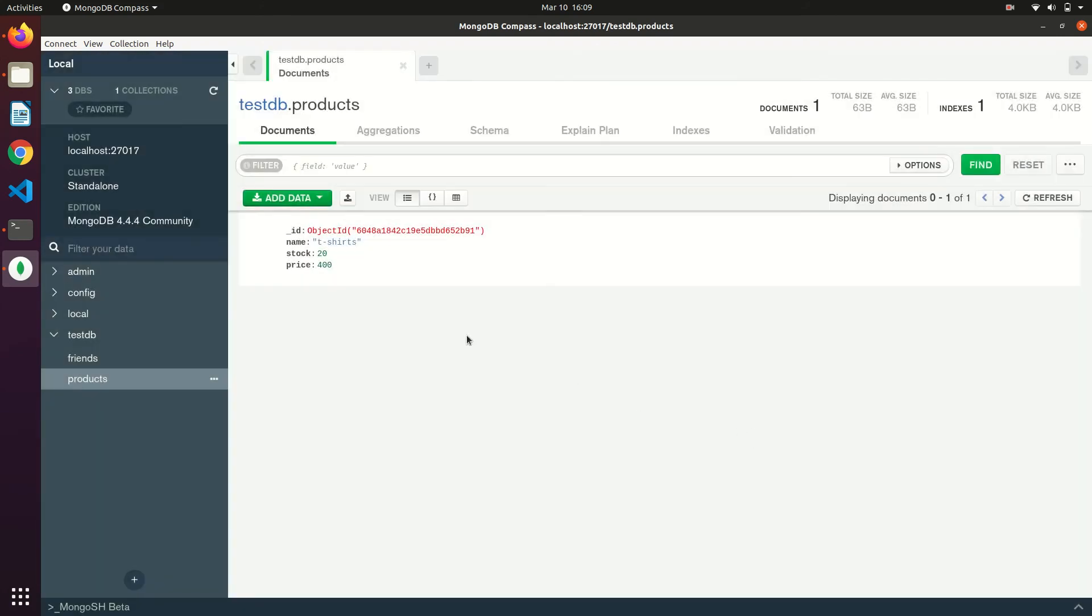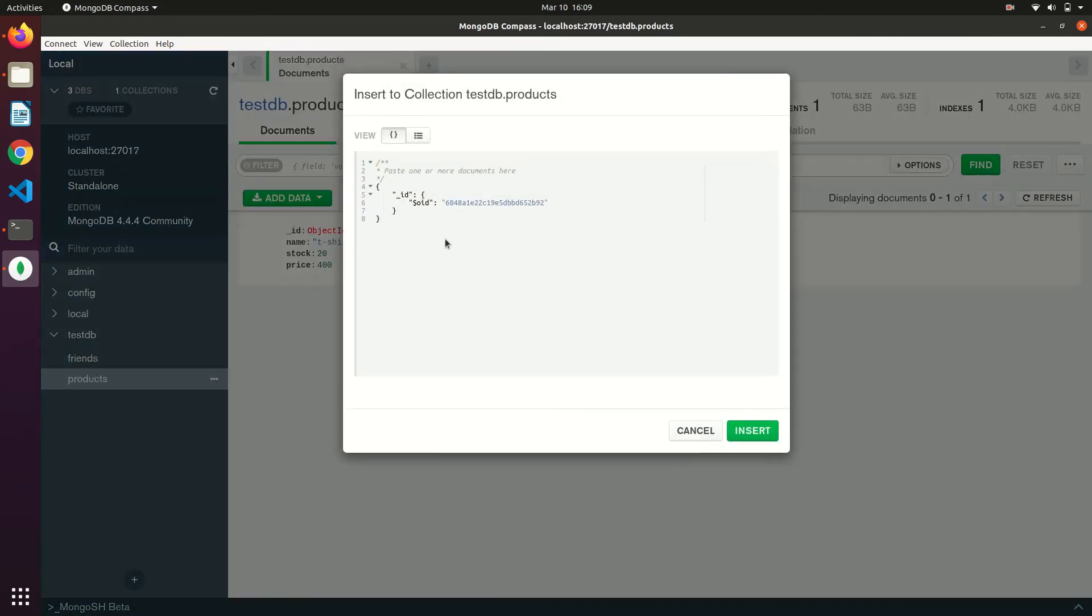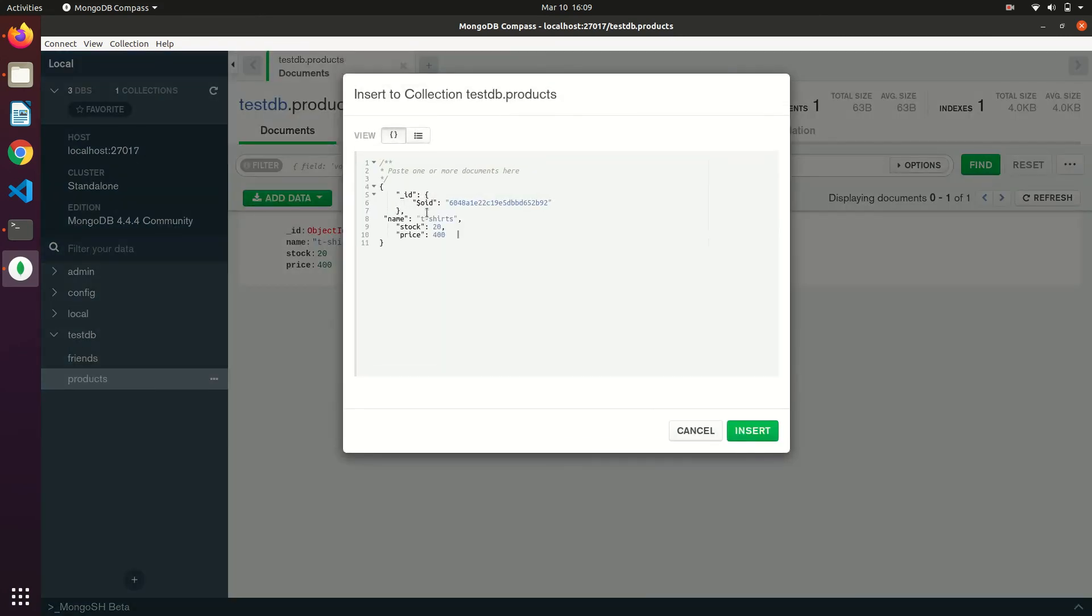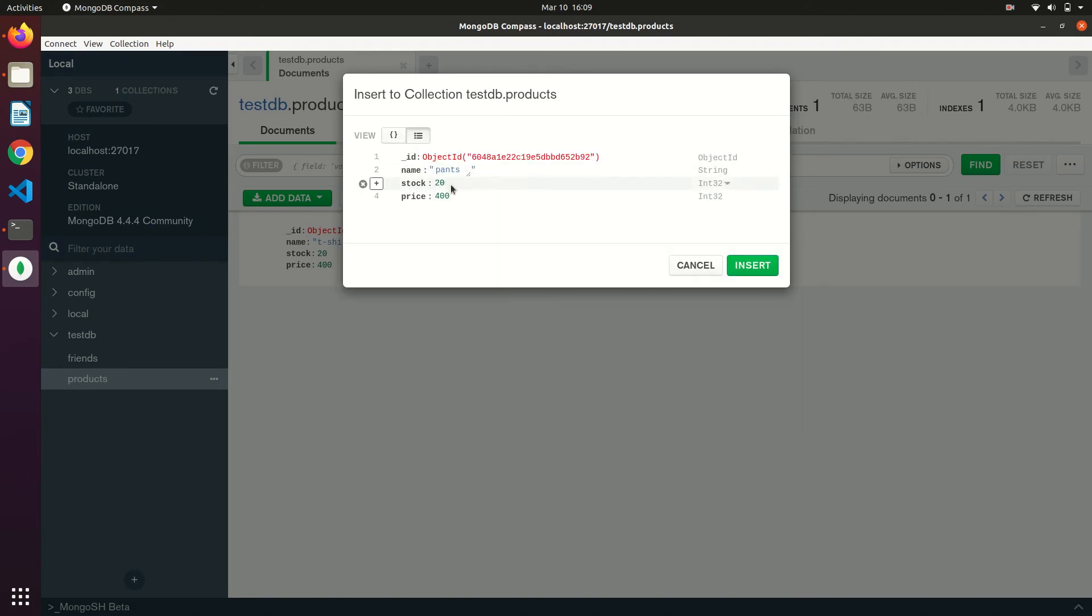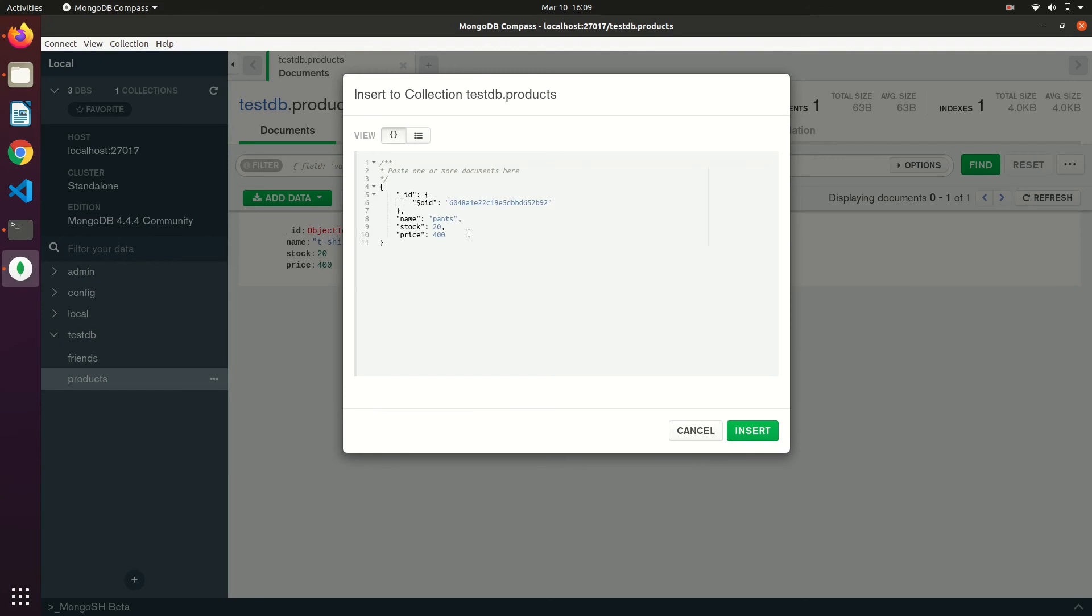If you want to add another document you can repeat the same. We will just add one more document. This is the pretty view that you can use. There is the document and list view. You can use it to preview the data.